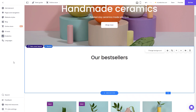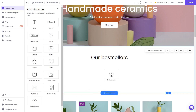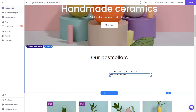Now let's head to the Hostinger website editor. In the Hostinger editor, click on Add Elements, and in the elements panel select the Embed Code. Drag it and place it on the page, then move and position it to wherever you wish.